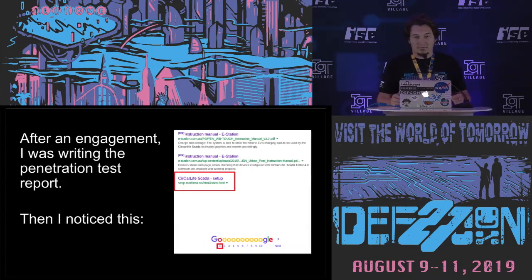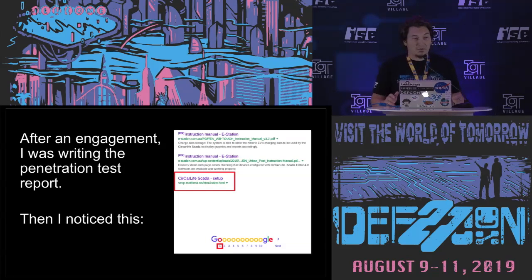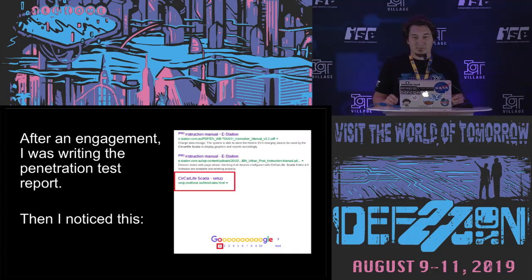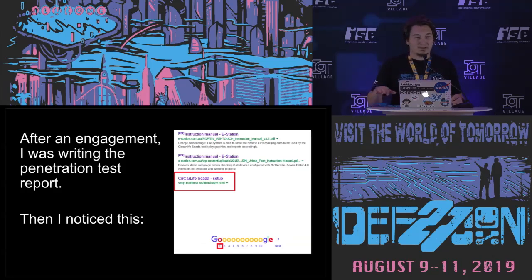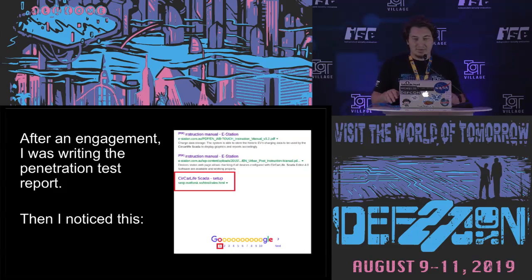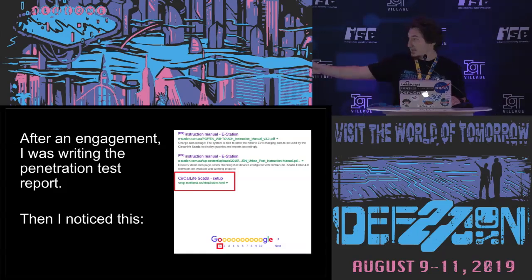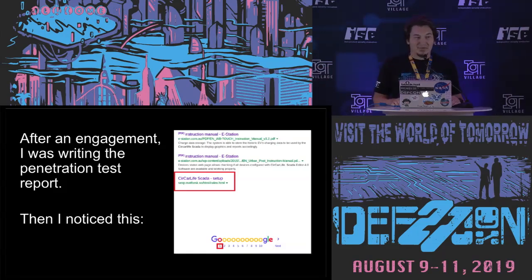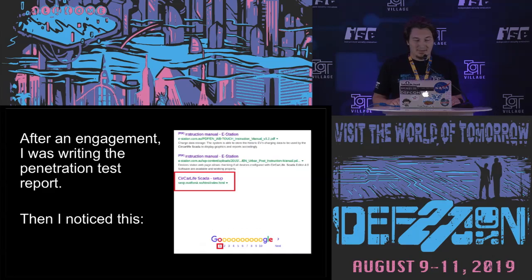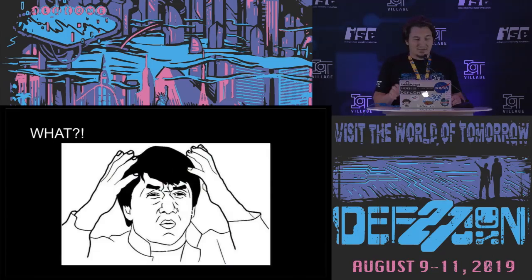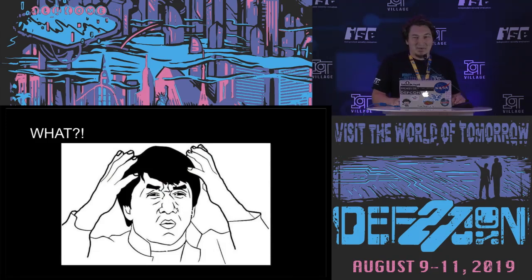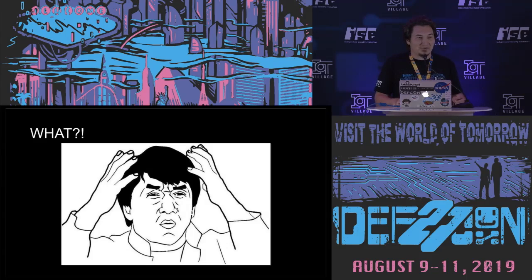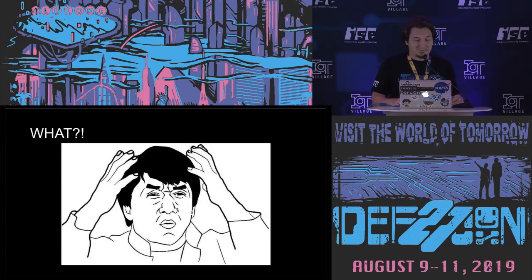So basically I completed an engagement for these devices last year. Then when I was writing the report I just wanted to check if I write the name correctly. I just Googled the name of the device as you can see over there and it showed up on the first page. Then I said, what? Basically I mean you are not expecting this kind of devices are connected directly to the internet and indexed by Google, right?